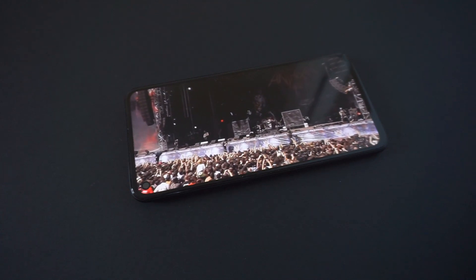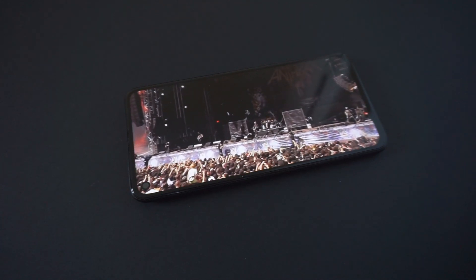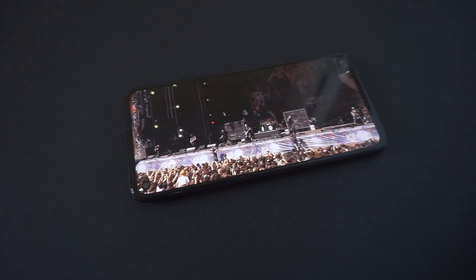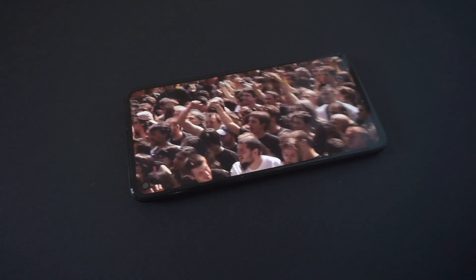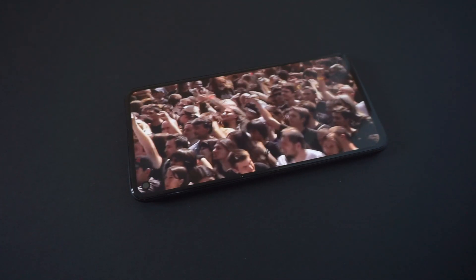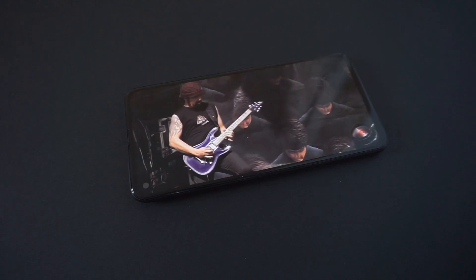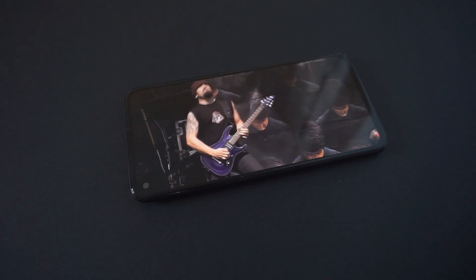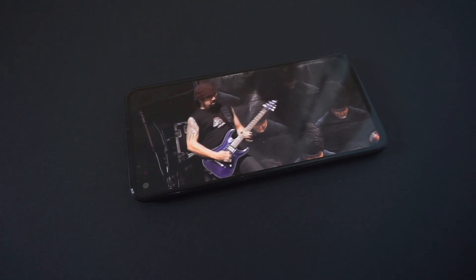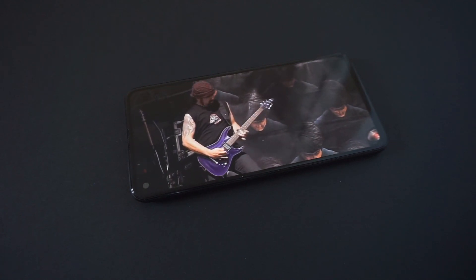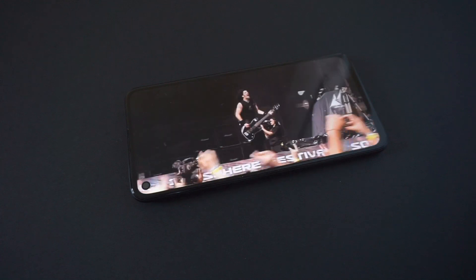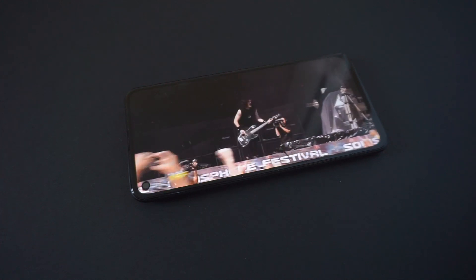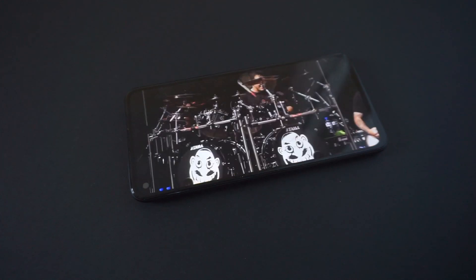All right, so moving on, another feature lacking on the Pixel 4a 5G is expandable storage. There's no microSD slot on here, so if you tend to store a lot of games, movies, photos, and music on your device, then you're pretty much stuck with the 128GB of internal storage.